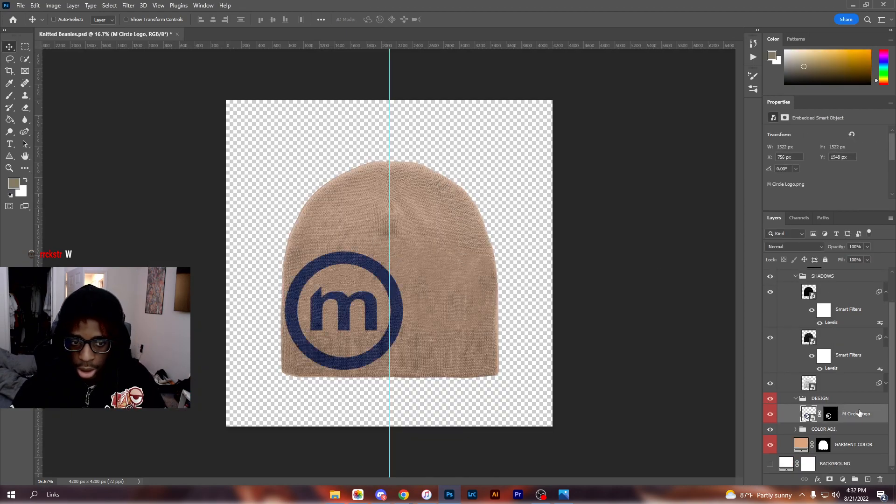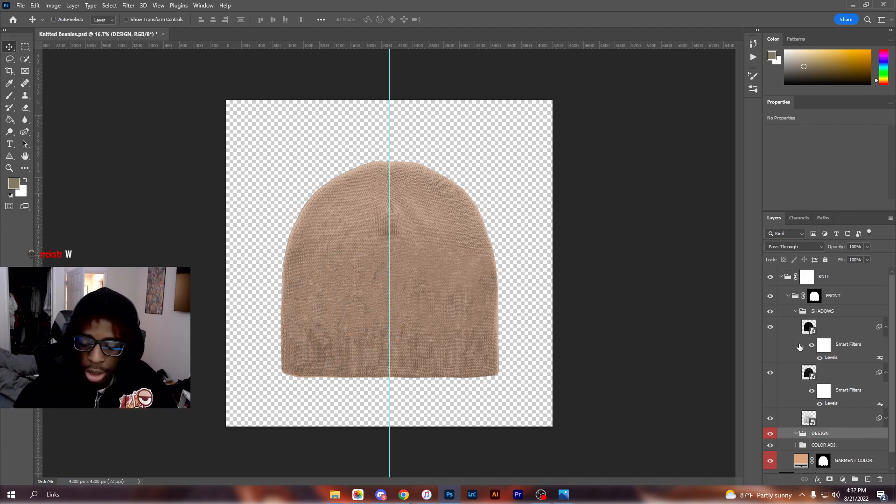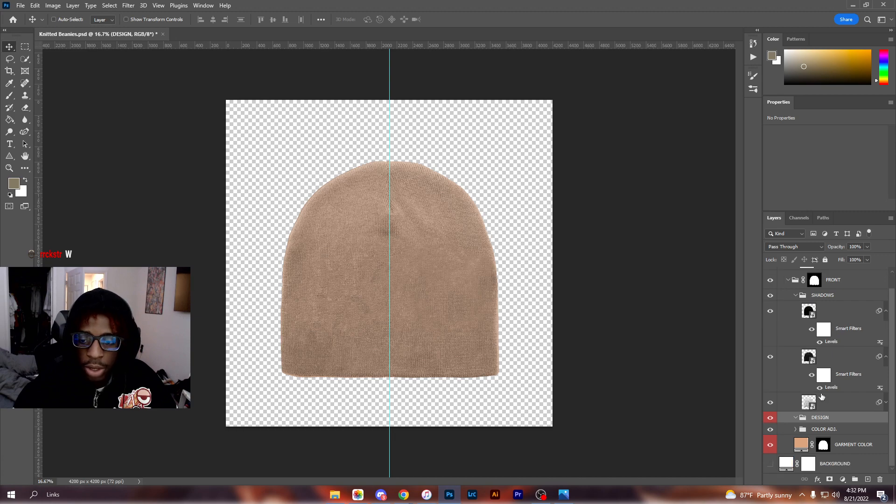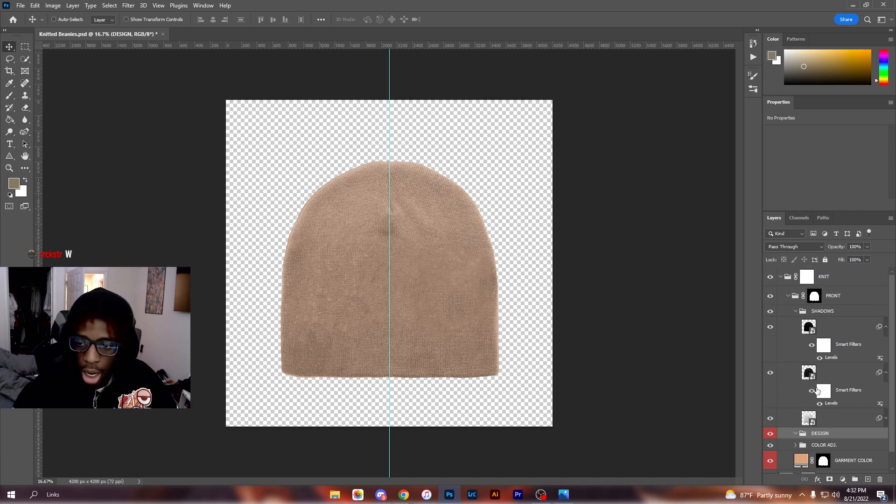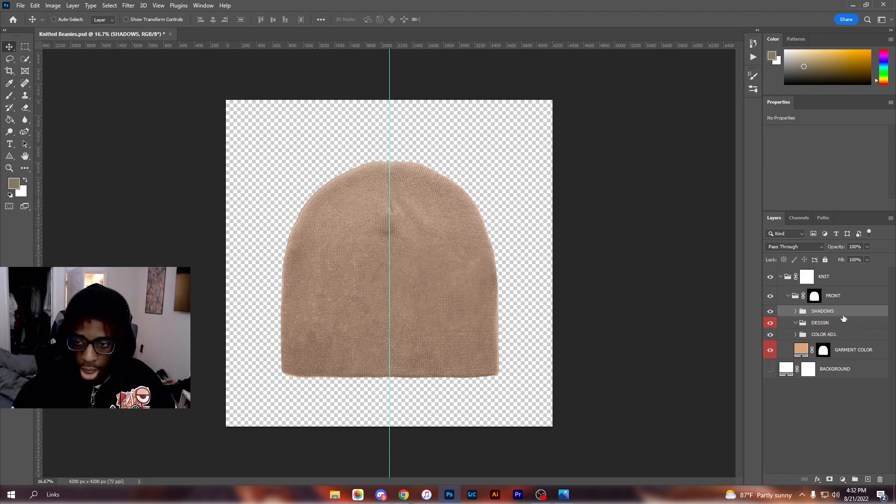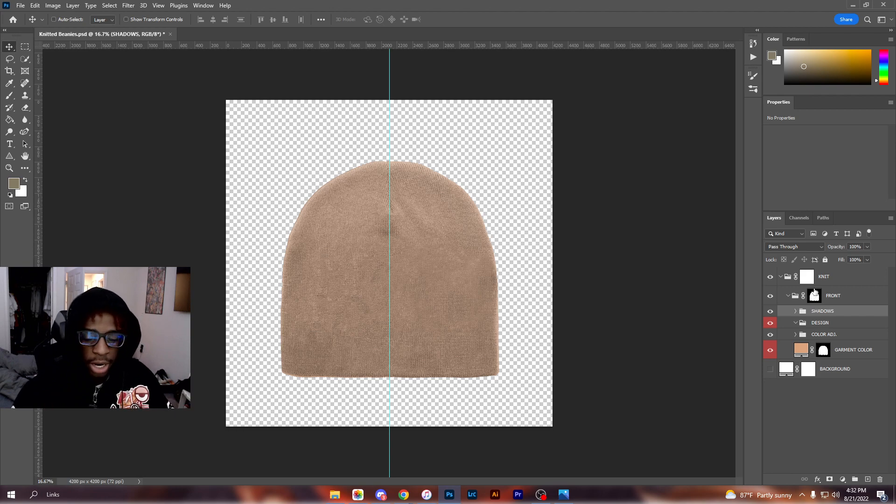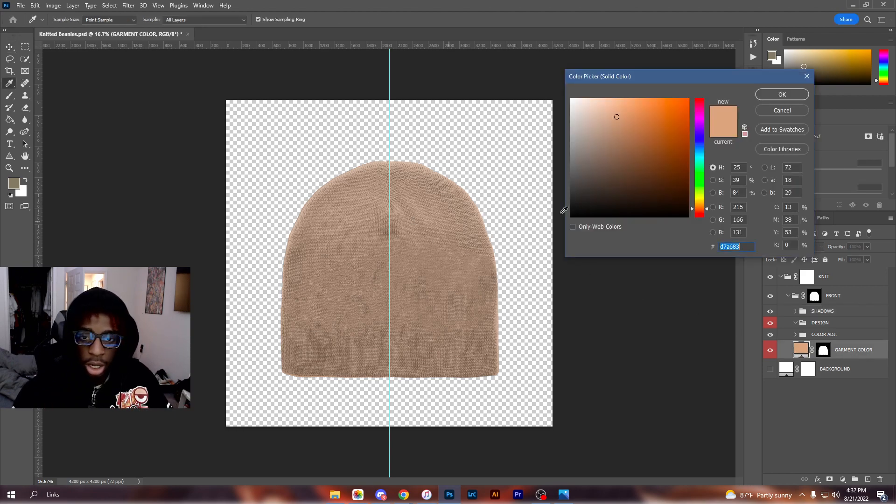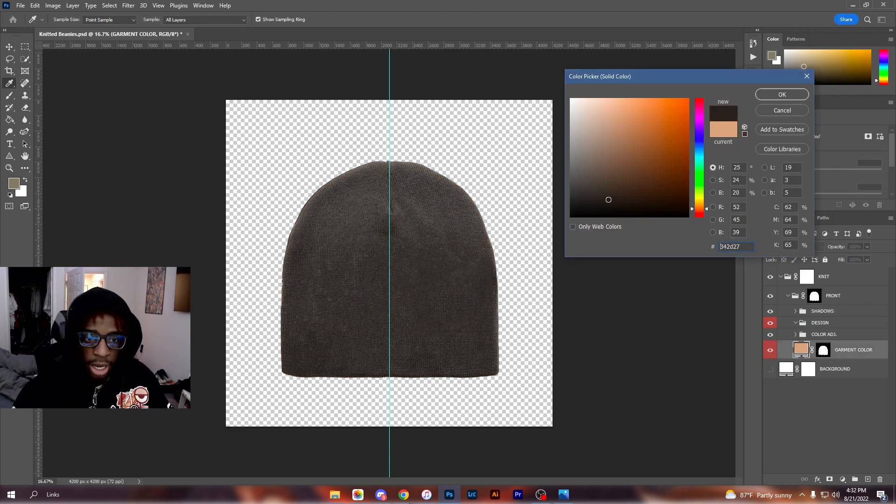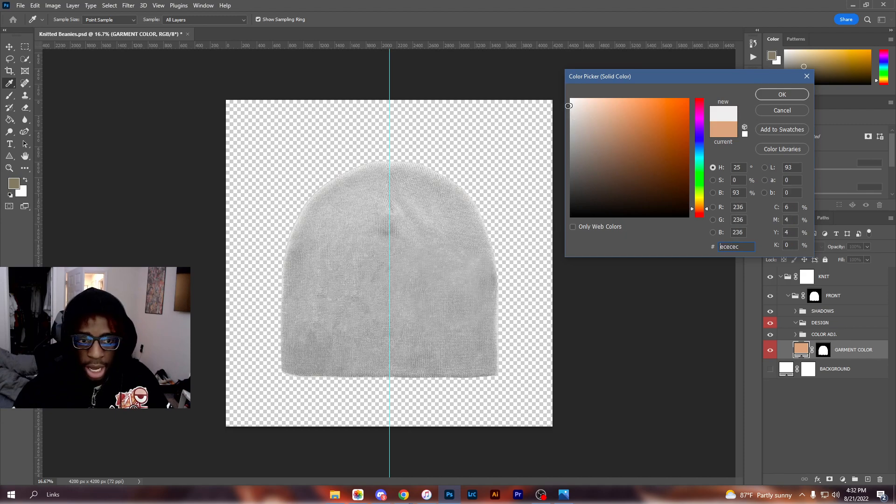If you open it up, you have all of these layers. Quite a few of them you don't need to touch, like the shadows layer doesn't really need to be touched. The color adjustment layers you can play with as well, but this is basically the beanie right here. You can adjust the color of the beanie down here. If you want to go black you can go black, you can go white, you can go orange, you know.